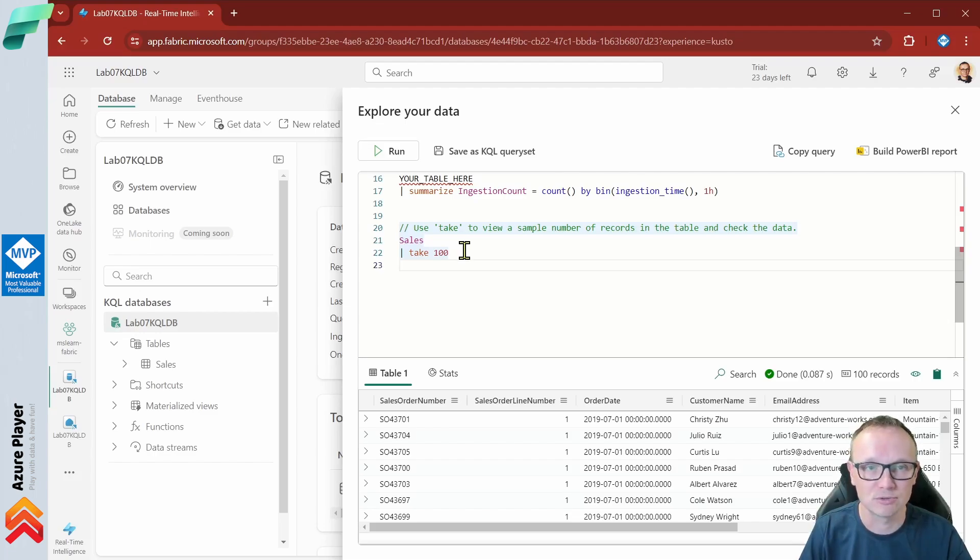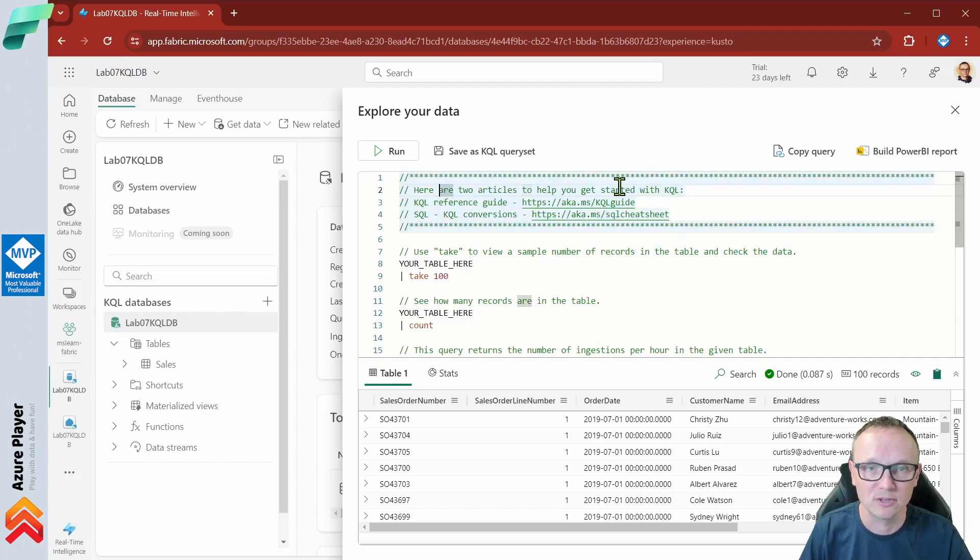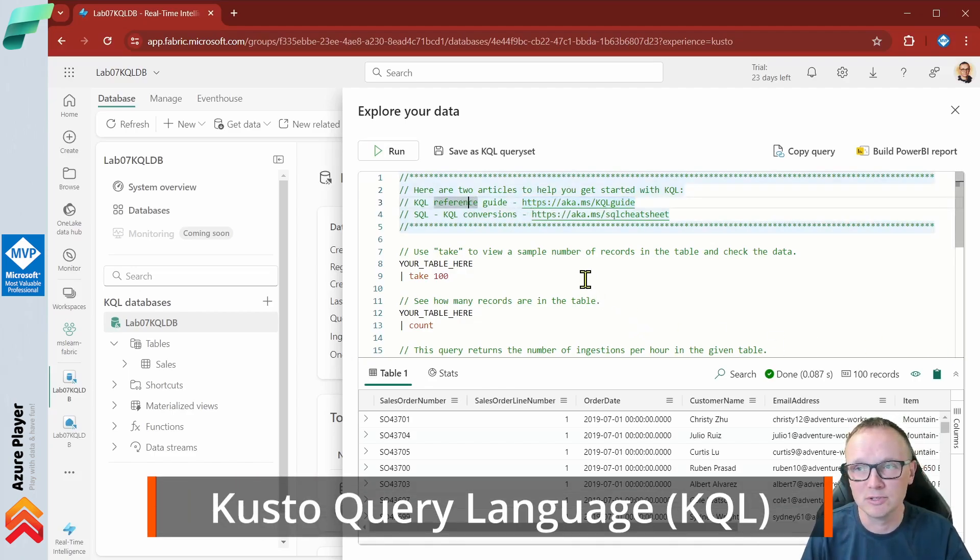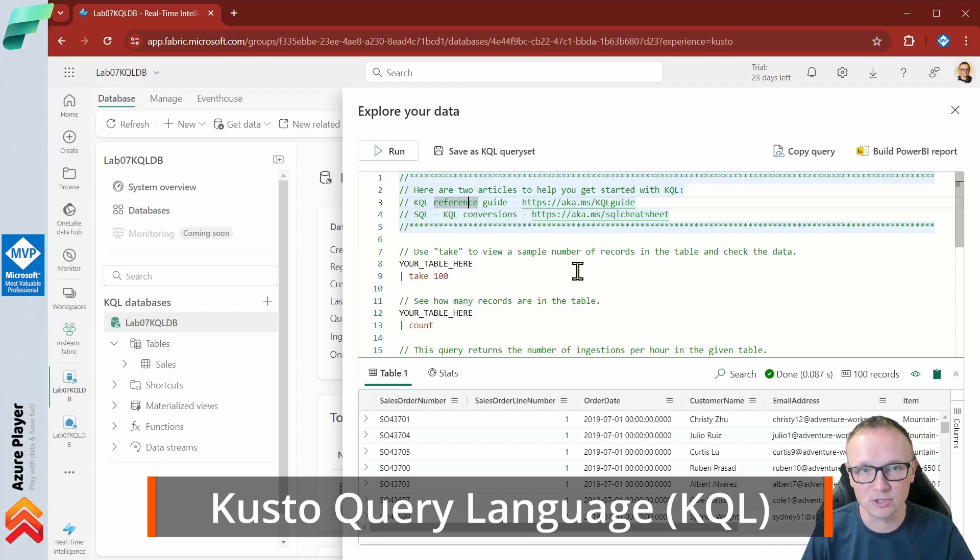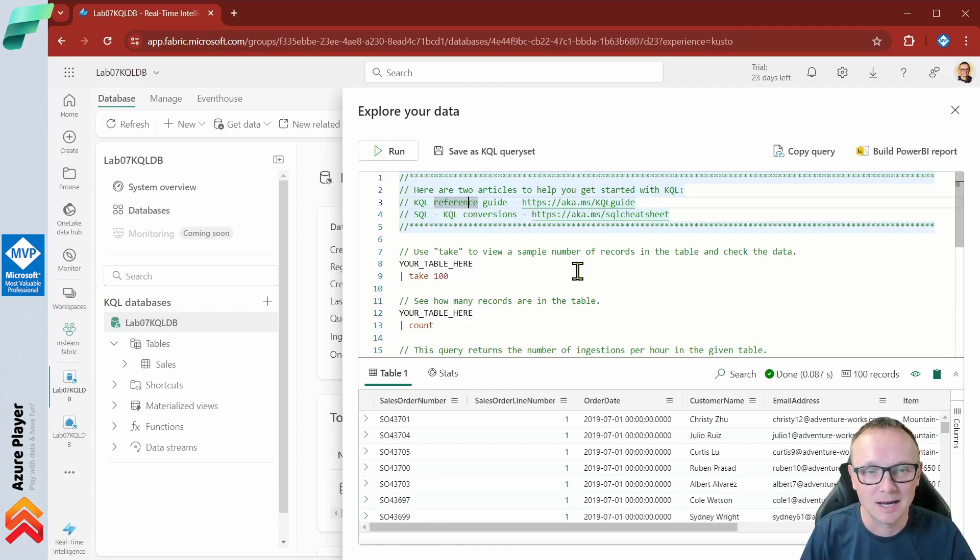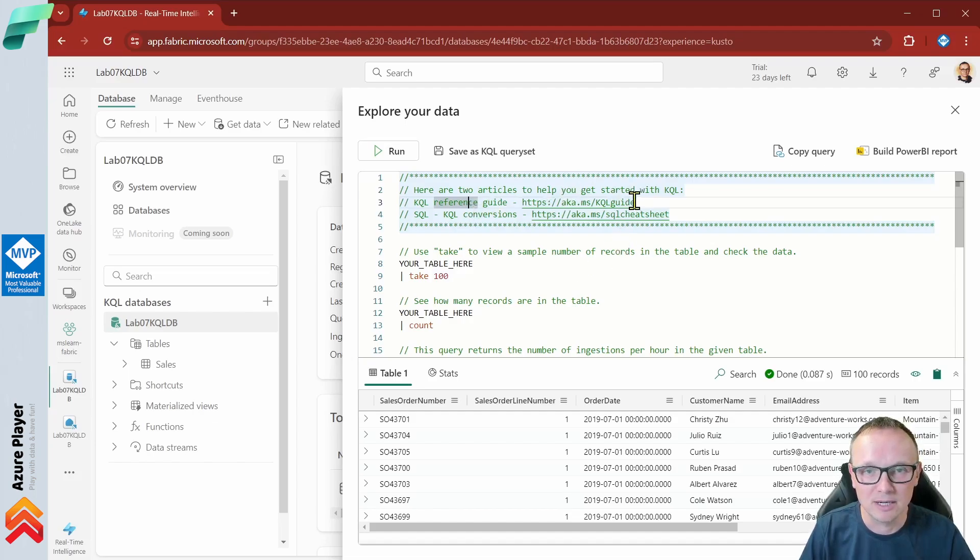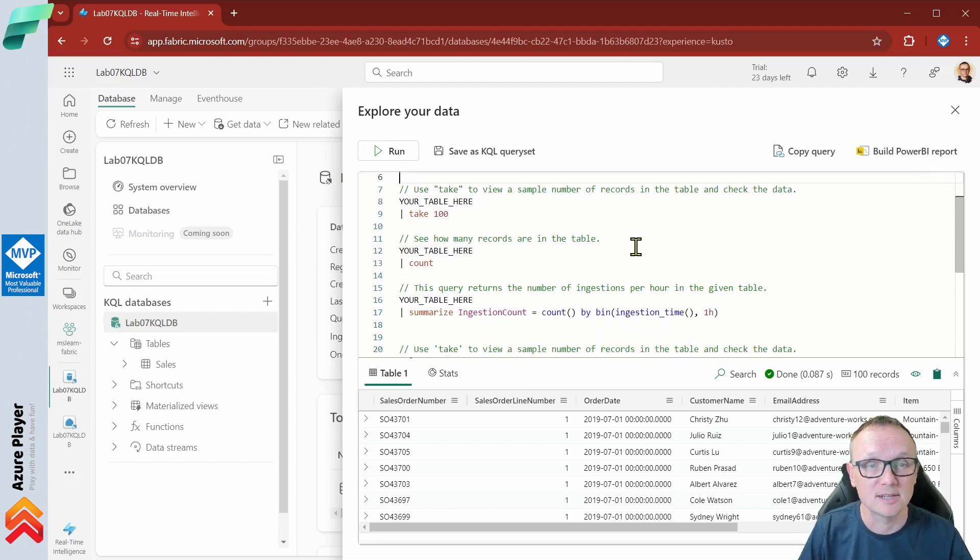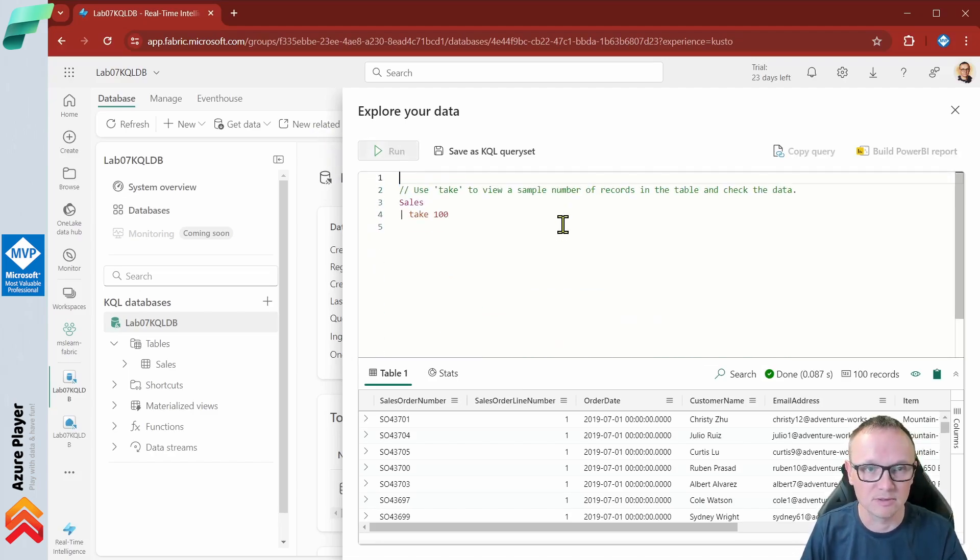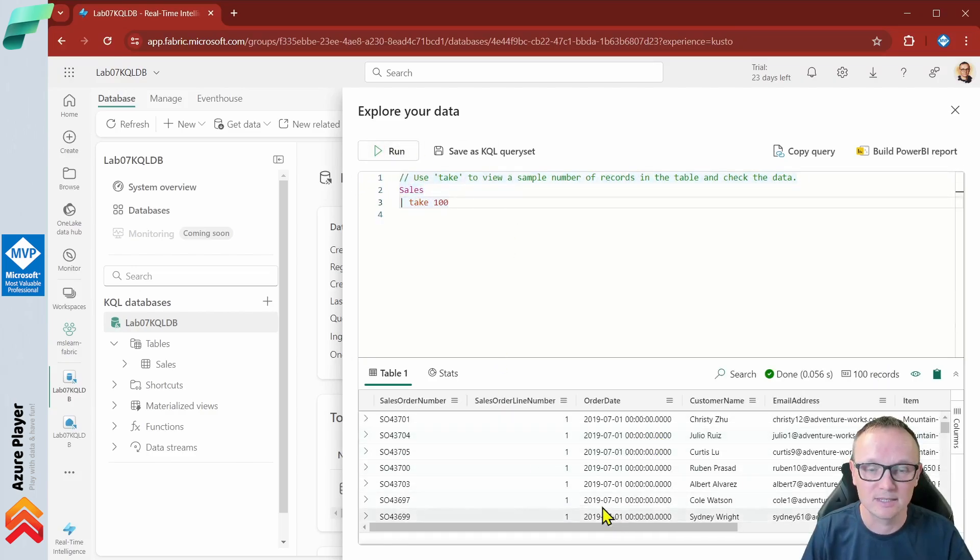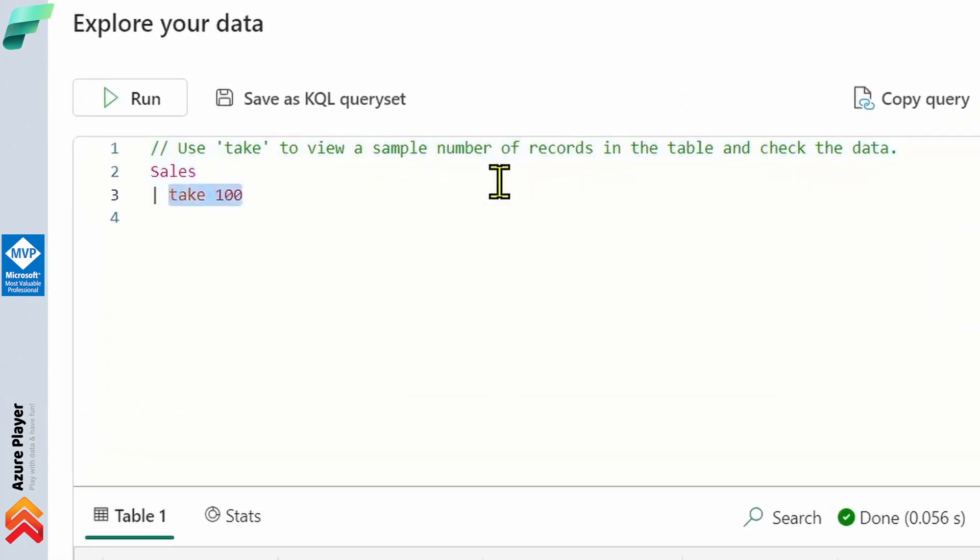Now I'm going to change this query. Before I do that I will show you something on the top that here you have also some KQL reference guide. This KQL is the language that you are using for querying the data in the KQL database. KQL is a custom query language. If you want to learn more click one of those links and learn more. In this lesson I will show you a few examples. Let's remove this. When we run this we get first or any 100 records.